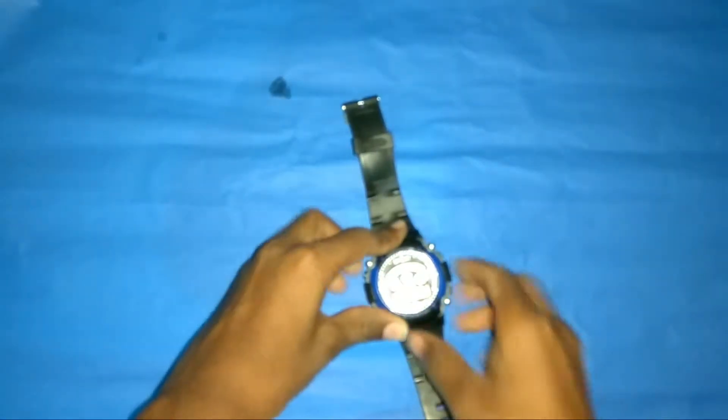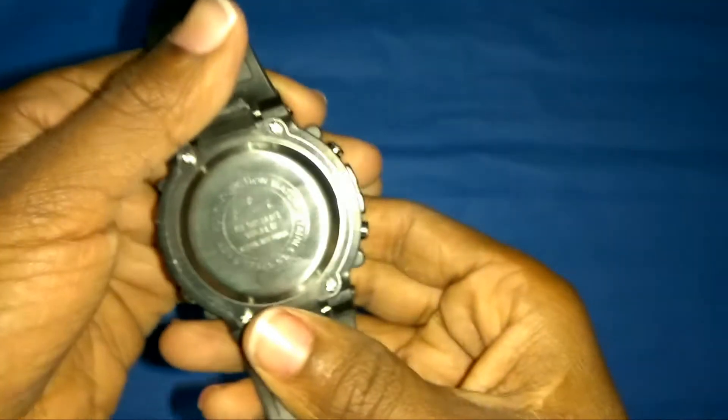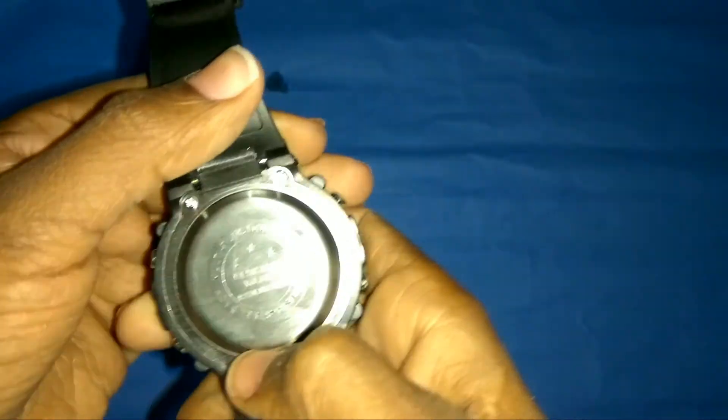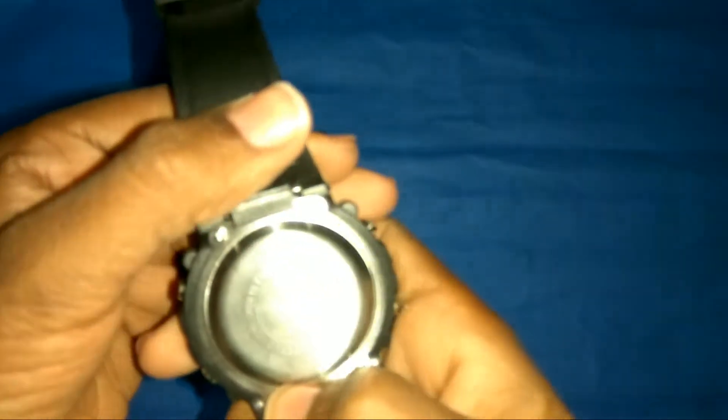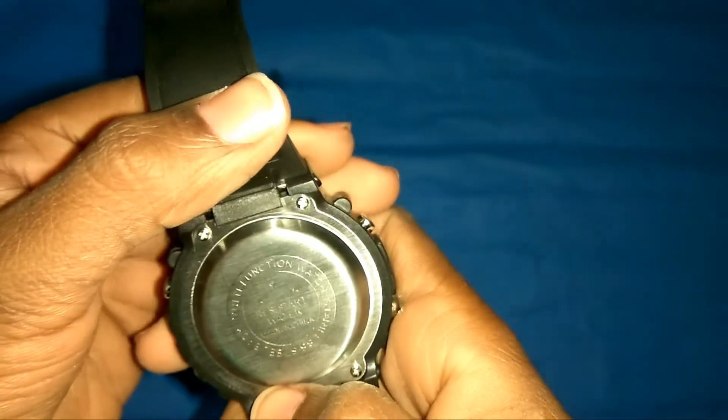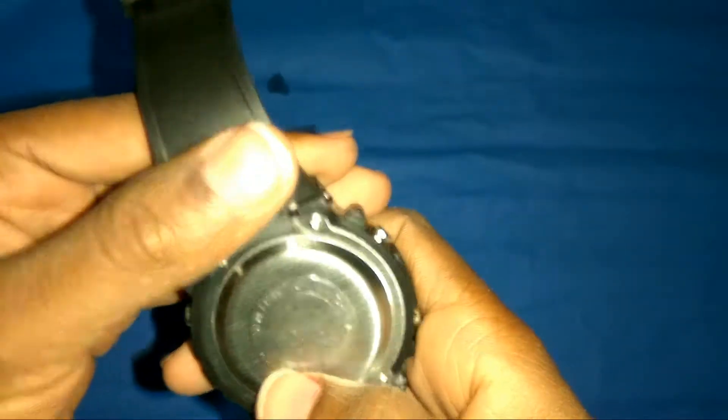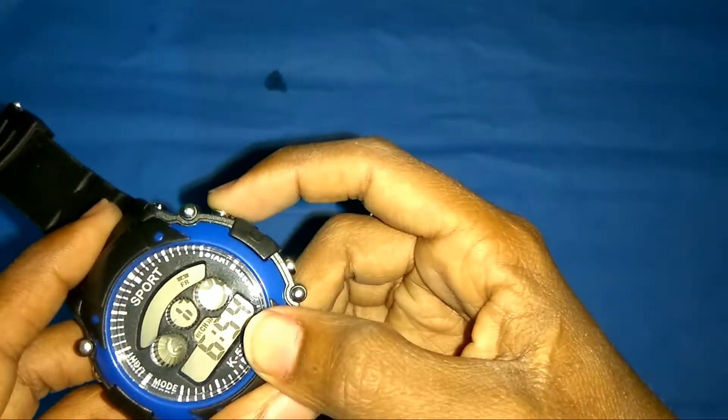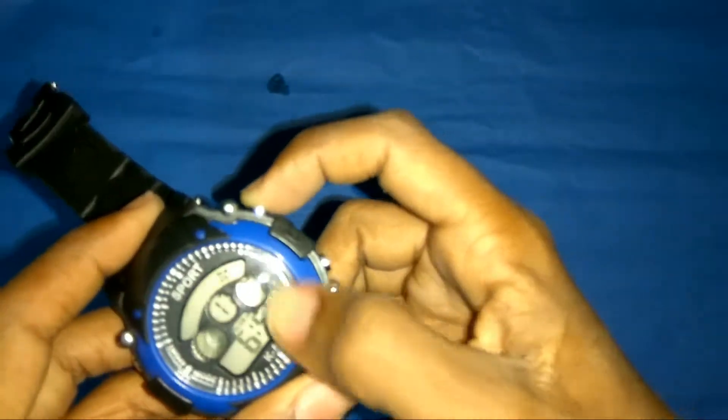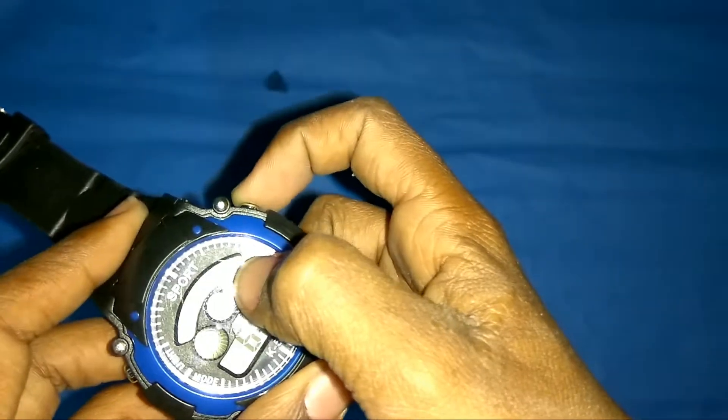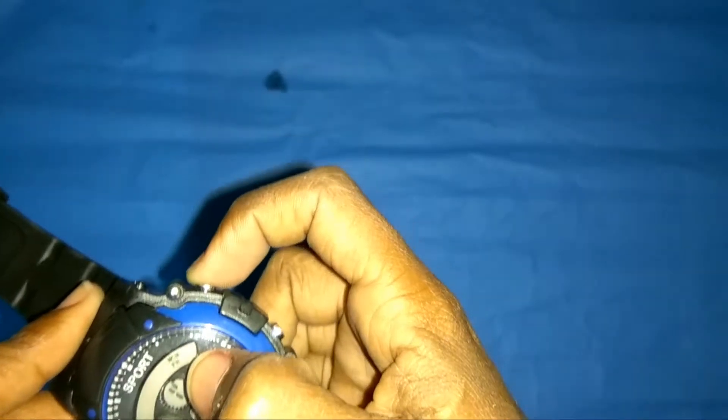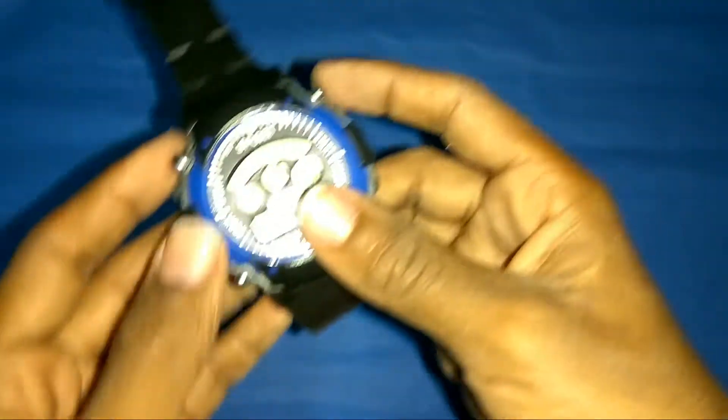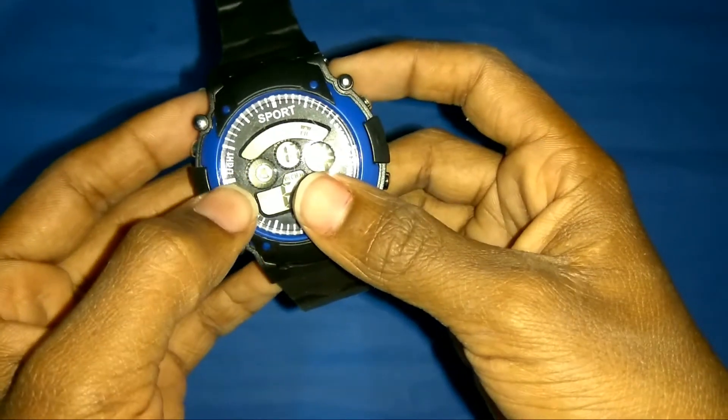Now let's look at the watch. On the back it says multifunction watch, water resistance, and made in China. Here it is written 'start,' and here 'light,' and 'reset.'